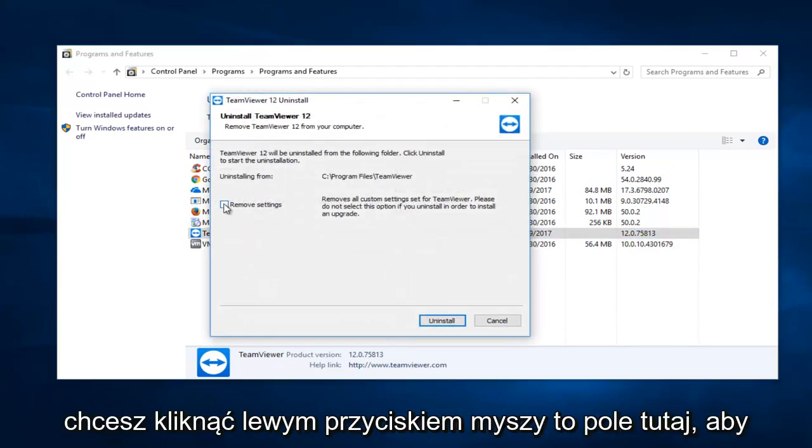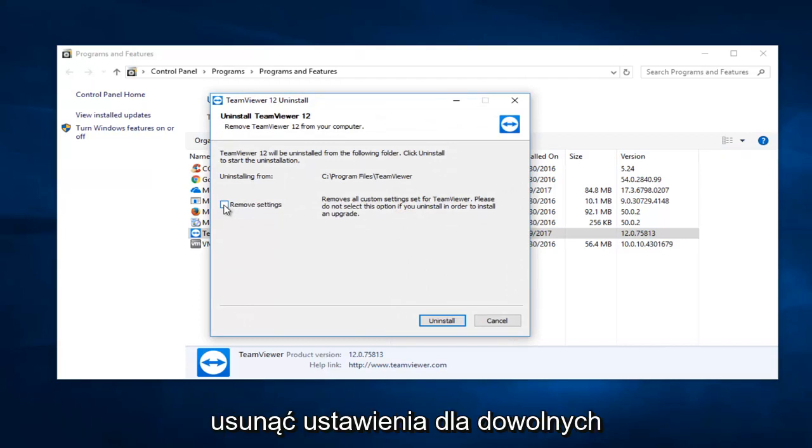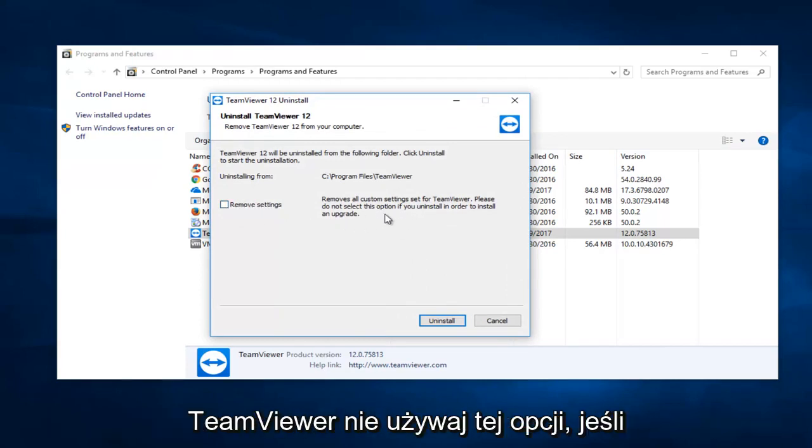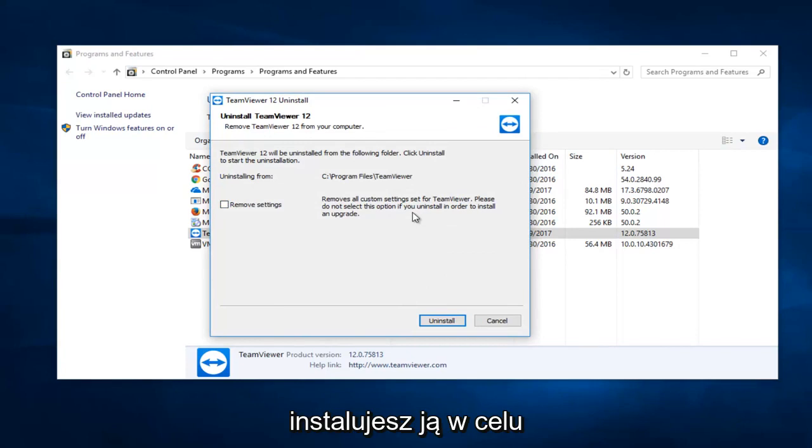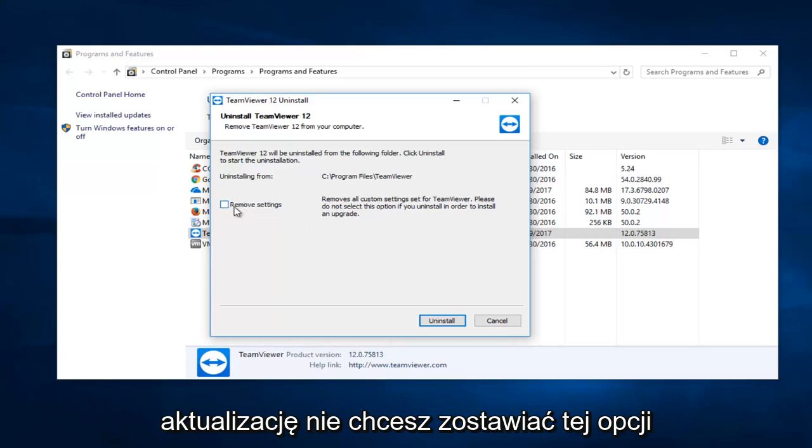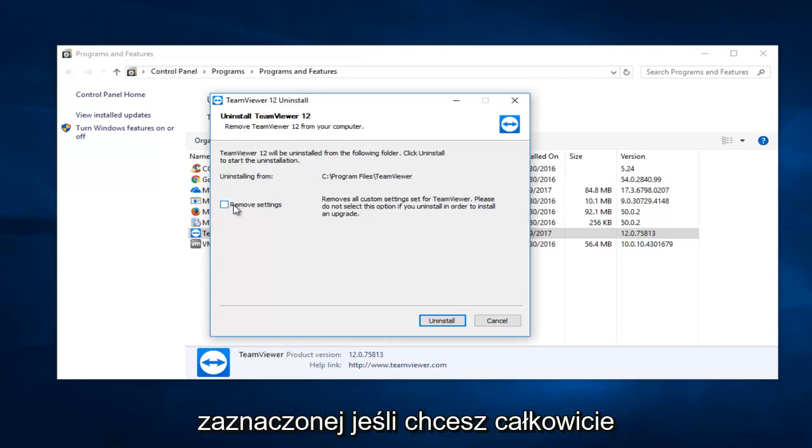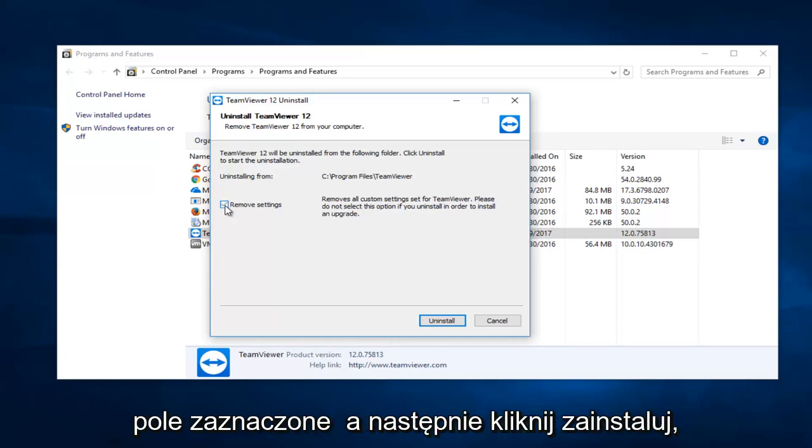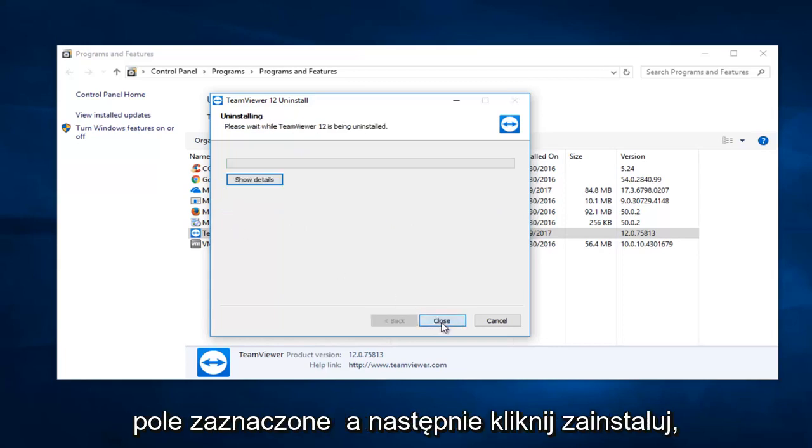You want to left click on this box right here to remove your settings for any custom settings you've set for TeamViewer. Please do not select this option if you are uninstalling it in order to install an upgrade. So if you are installing an upgrade you would not want to keep this checked. If you are looking to completely remove TeamViewer, you want to keep this box checked and then click on uninstall.